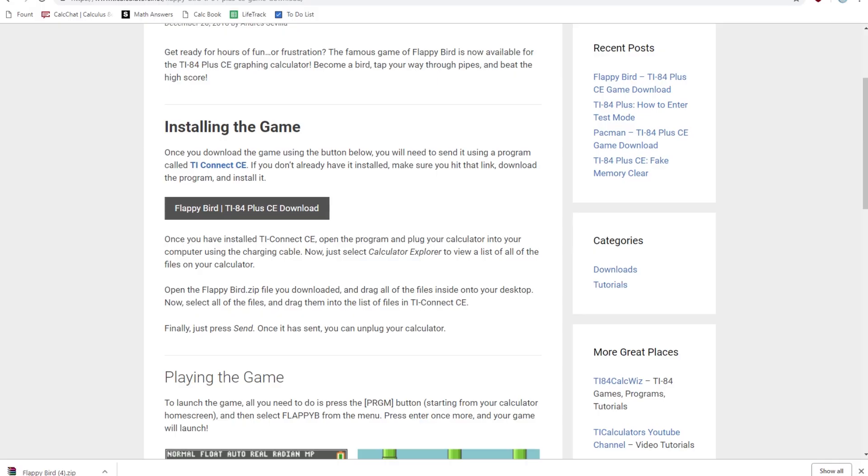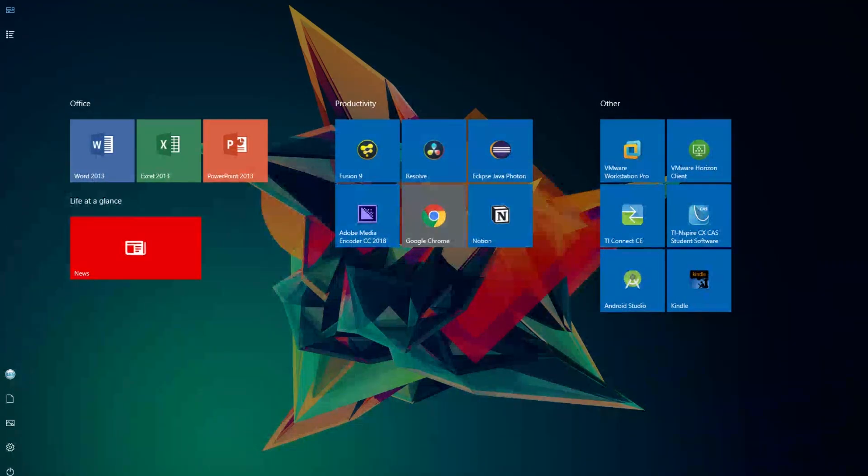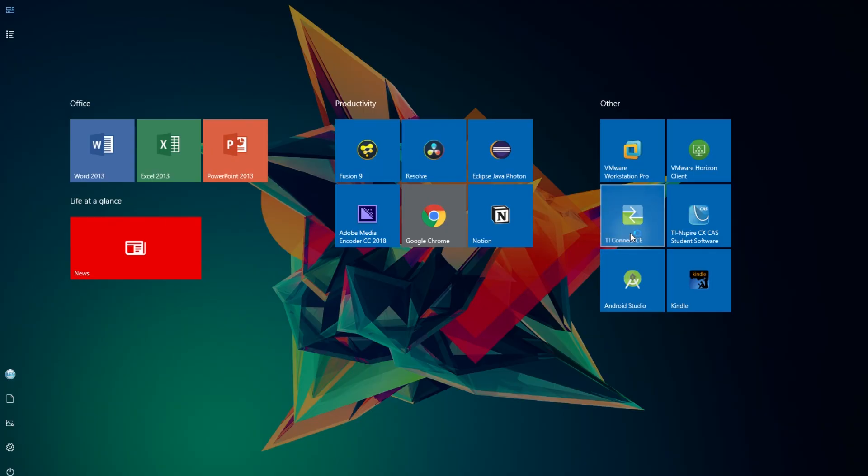So now, open up TI Connect CE if you have it installed already, and if you don't, make sure you click the other link in the description to download and install this program.